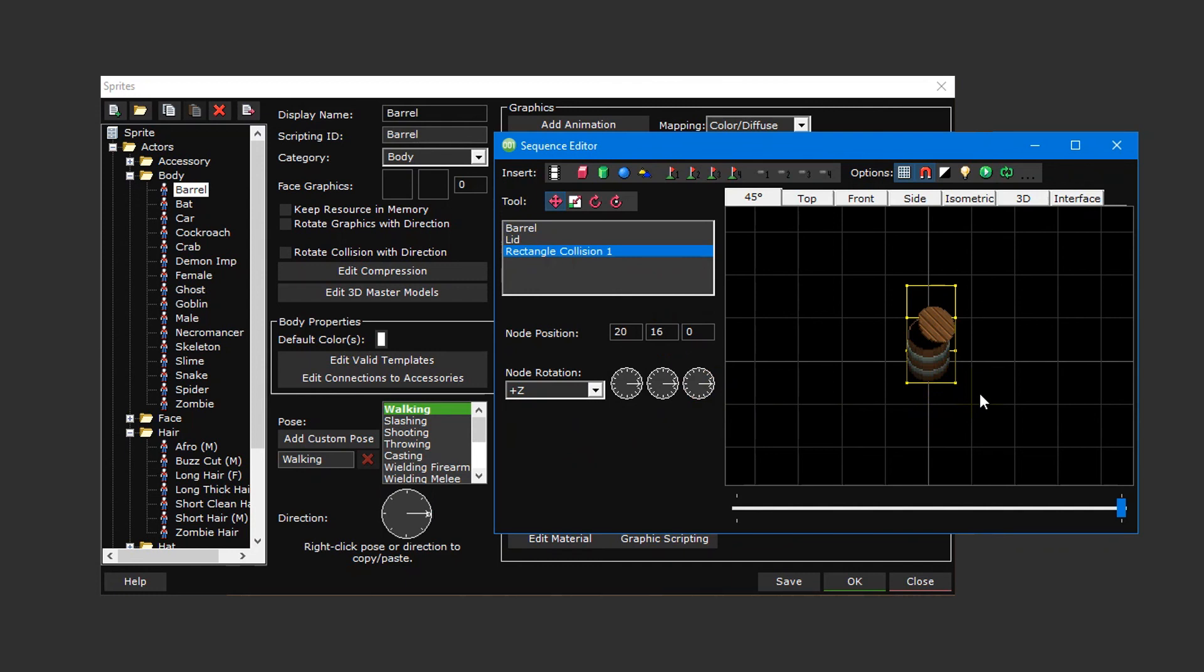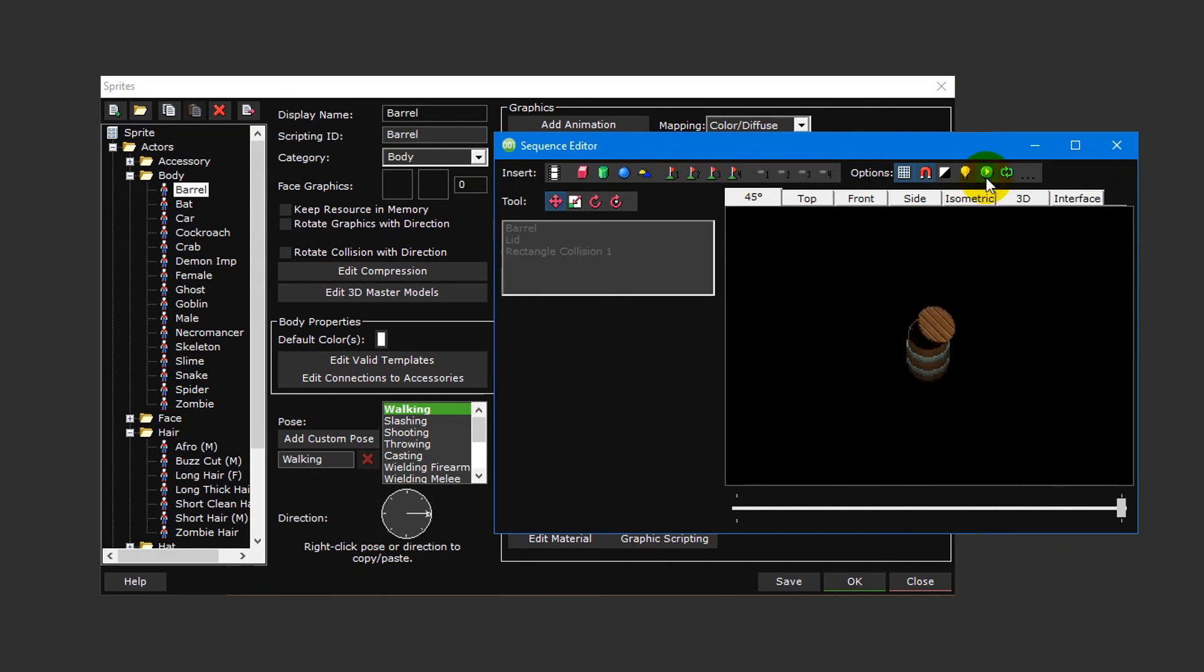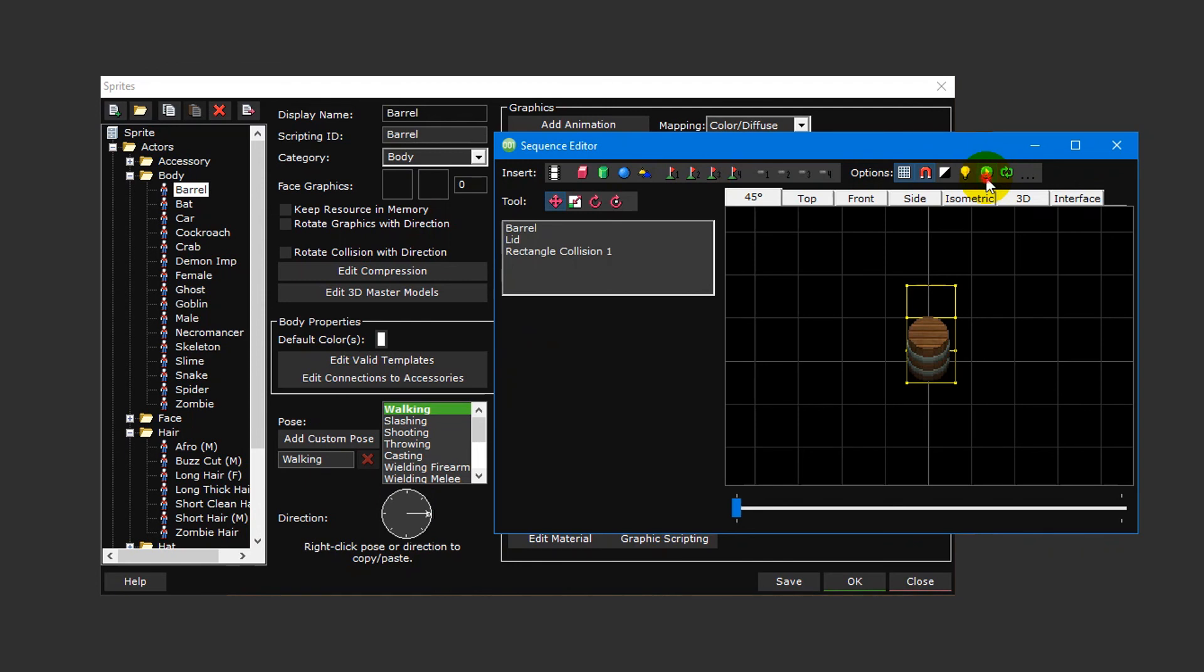And that's it. You can preview the animation by clicking on the preview once button at the top.